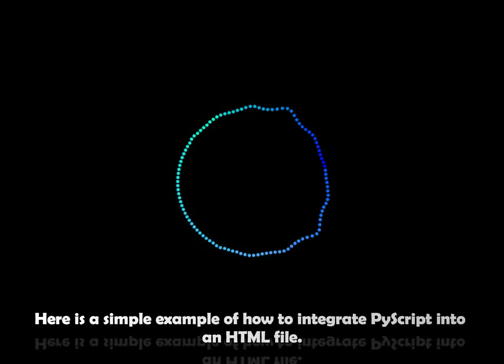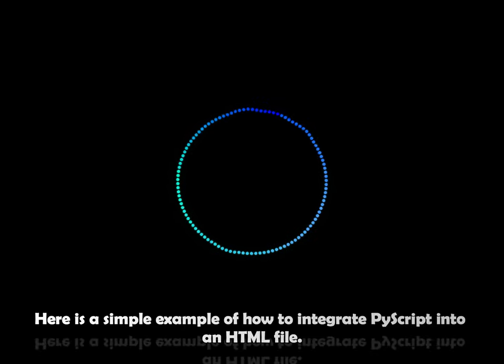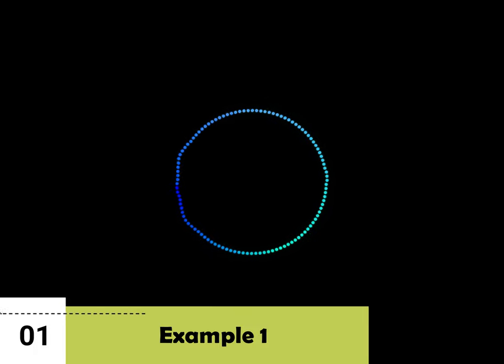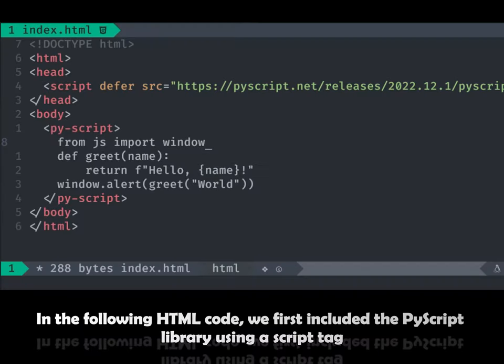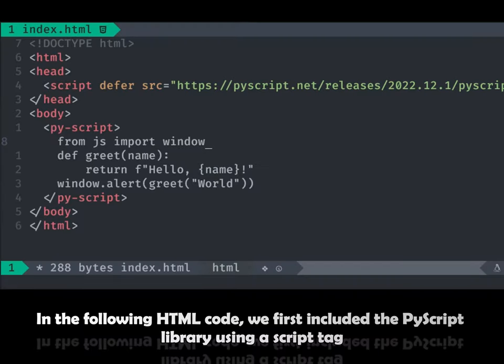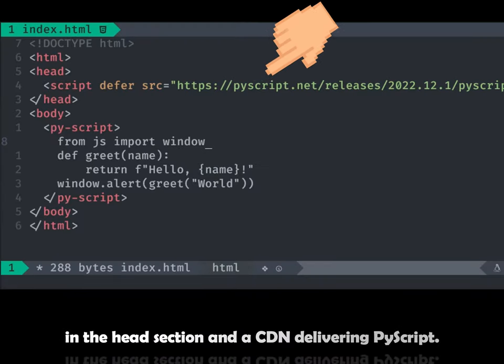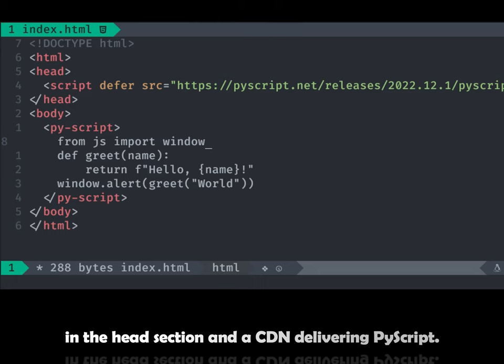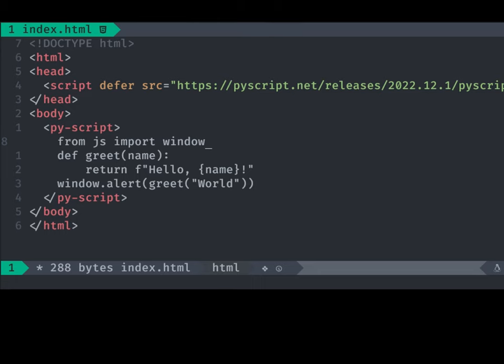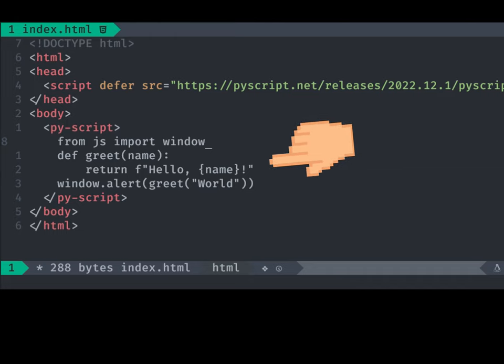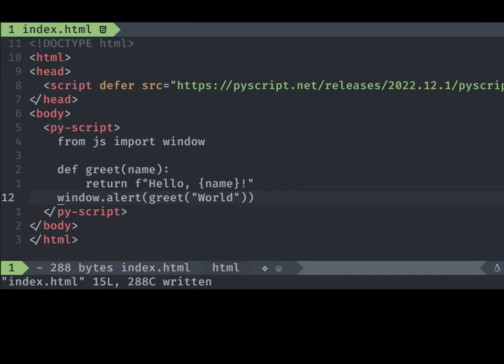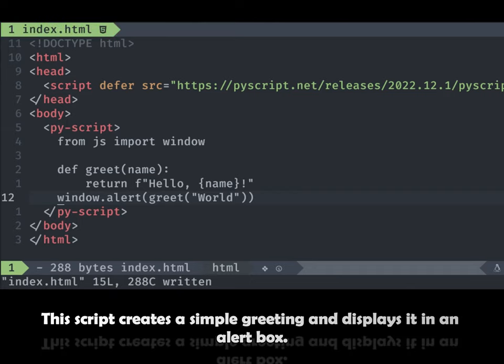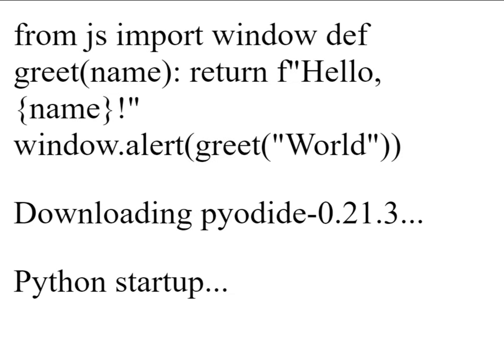Here is a simple example of how to integrate PyScript into an HTML file. In the following HTML code, we first included the PyScript library using a script tag in the head section and the CDN delivering PyScript. Then, we wrote our PyScript code inside the script tag in the body section using a PyScript tag. This script creates a simple greeting and displays it in an alert box.